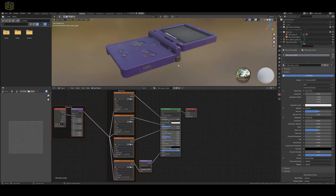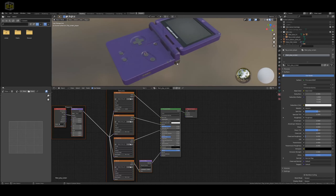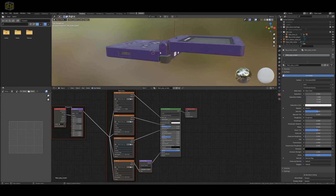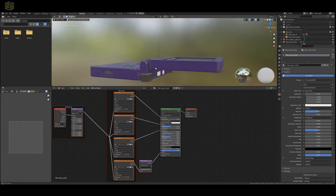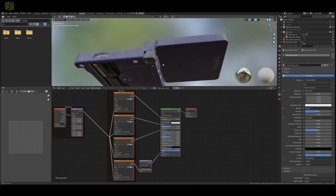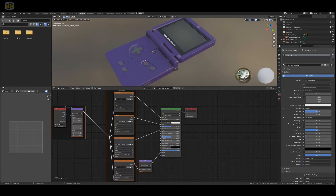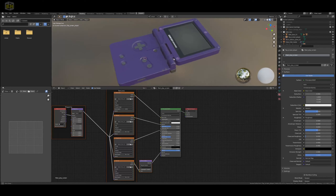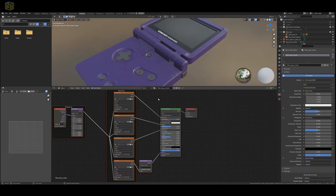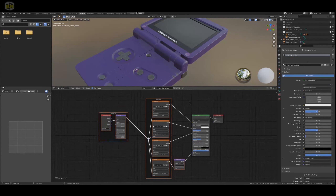So there you have it — that is the really easy way to set up your textures from Substance Painter to Blender with the Node Wrangler, making it really easy.